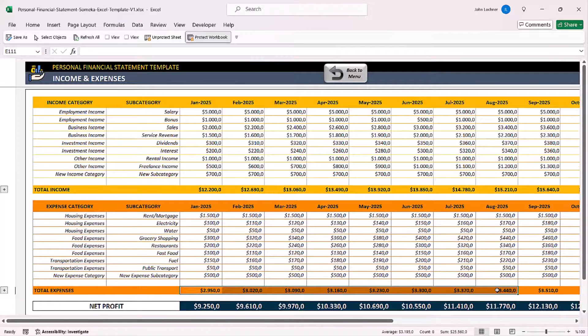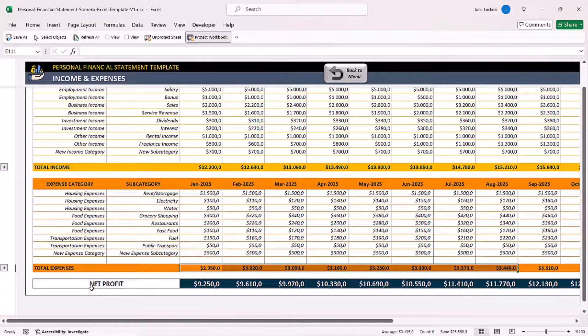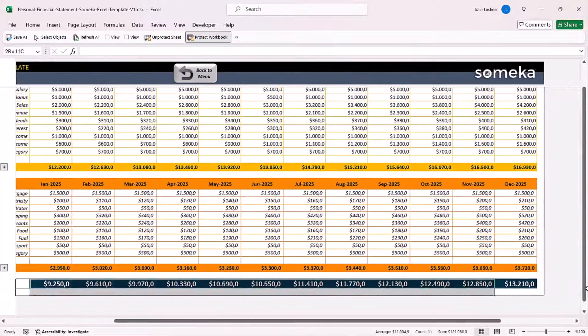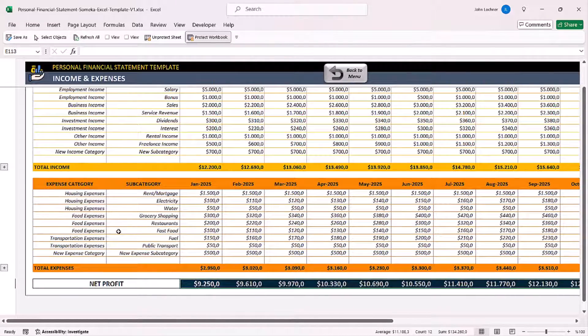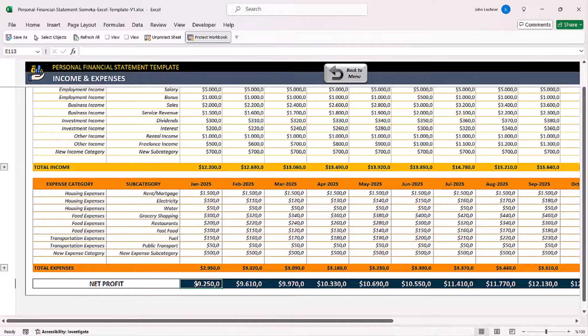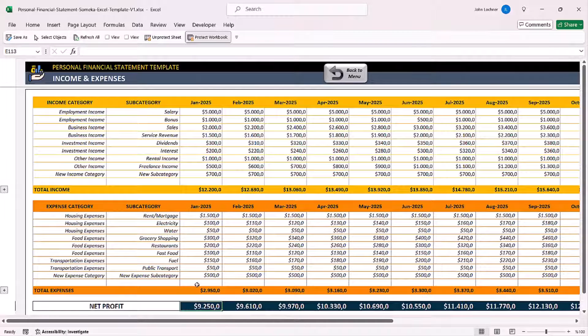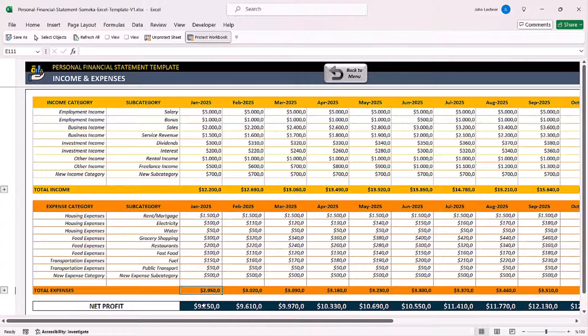You will also see the difference below. This is the net profit section, which is structured as income minus expense.